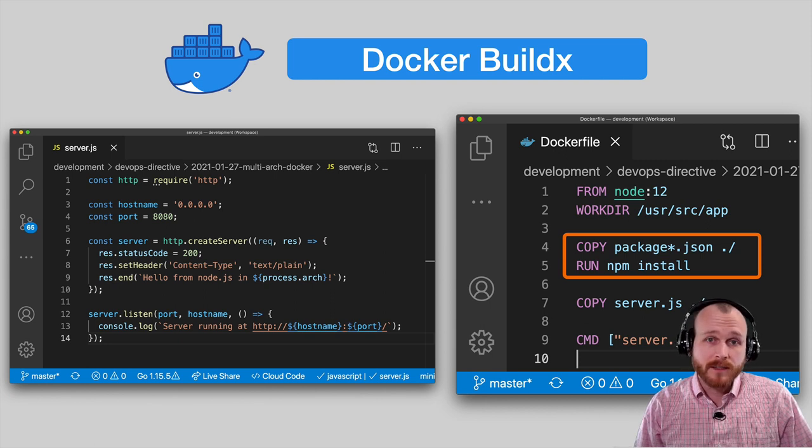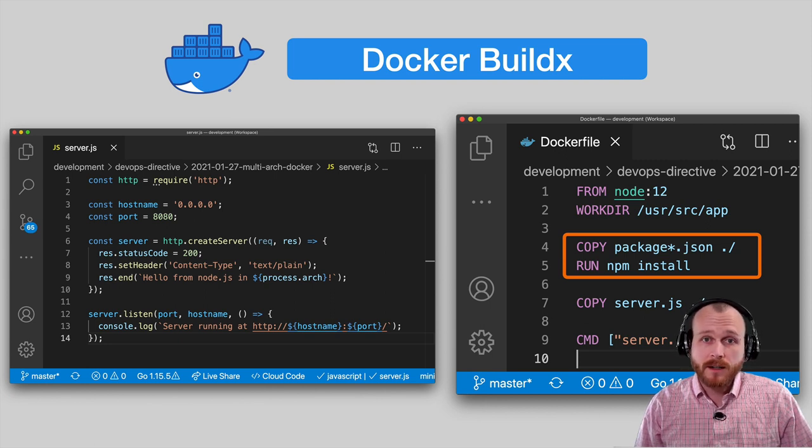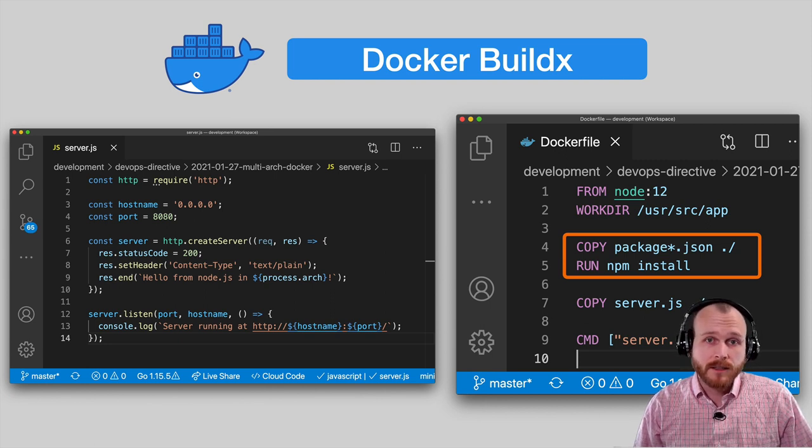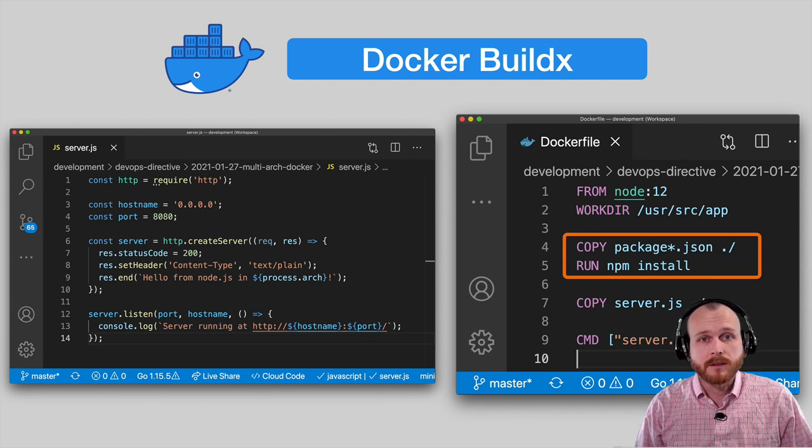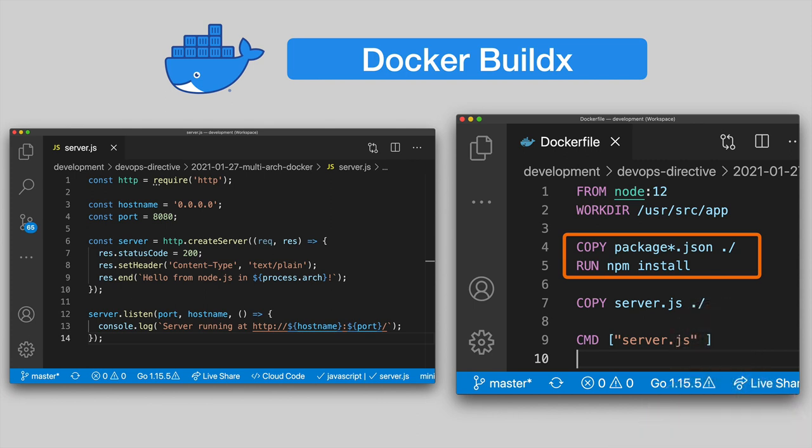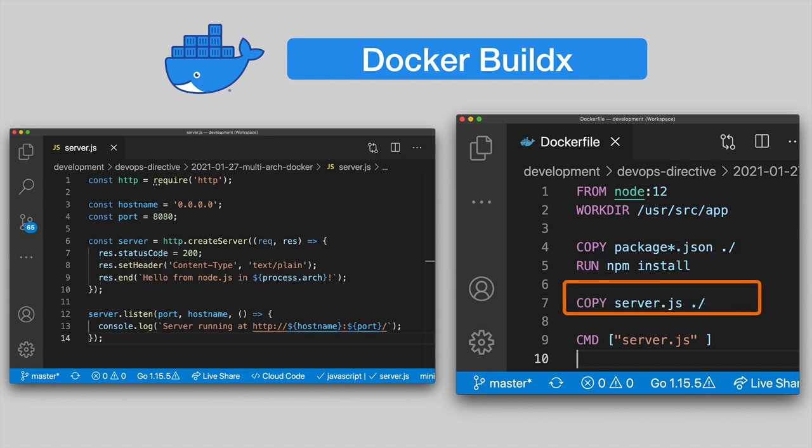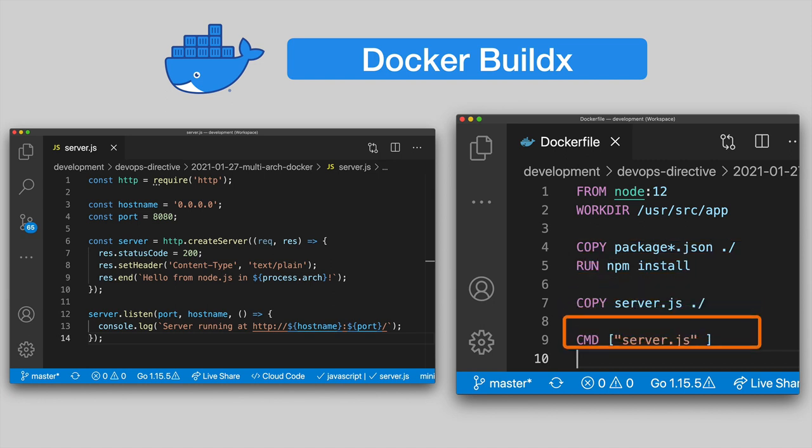Not every dependency will work out of the box across architectures, so you may need to do some experimentation here to get things working. Next, we copy in our source code and finally execute our server.js file to start the server.